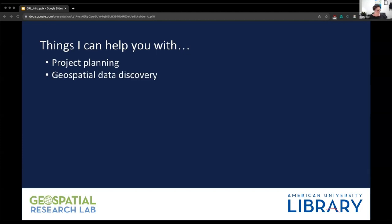Assisting with finding geospatial data is a large part of what I do — whether that's helping you find maps or shapefiles. If the data you want doesn't exist, I can help you work around that, figure out what other data might work as a proxy, or work with you to create the data you need. The Geospatial Research Lab is also responsible for curating the library's geospatial data collection, so I have funds to purchase data. If there's a dataset you want to use but we don't have it, and it's geospatial, we can look into buying it.